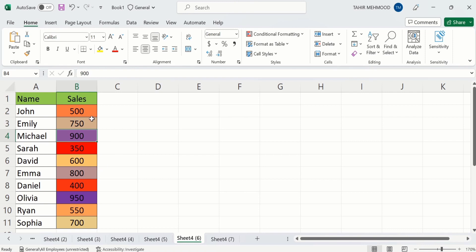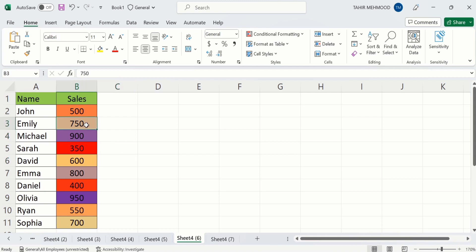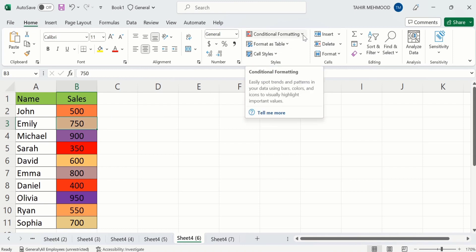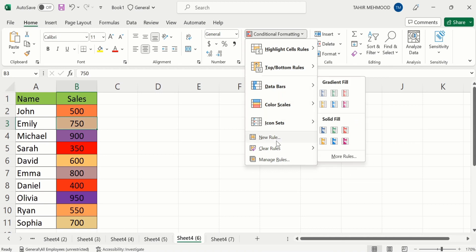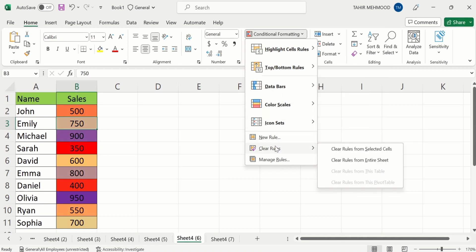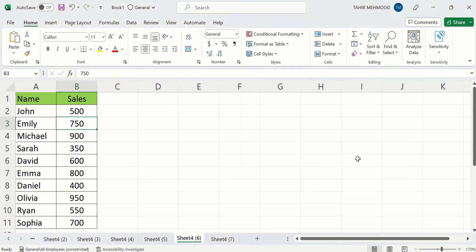If you are interested to remove this color scale, simply click on any cell. For example, I click on this cell. After selecting this cell, again go to Conditional Formatting and click on this. Here you will find the option of Clear Rules. Under Clear Rules, you will find two options: clear rules from selected cells or clear rules from entire sheet. I will select clear rules from entire sheet. You can see here the color scale is removed now. Our color scale is deleted.